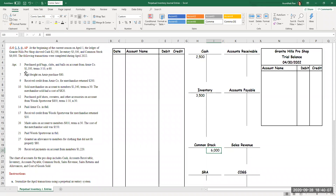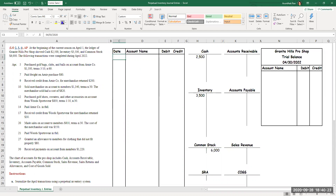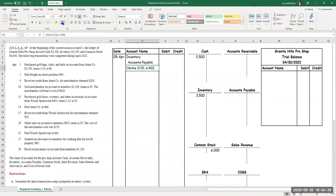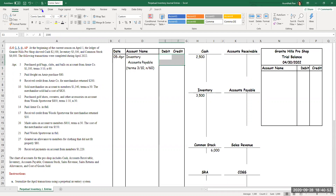On April 5th, I purchased golf bags, clubs, and balls on account from Arnie Company for $1,500. The terms are 3/10 net 60. Inventory is going to be debited because we're using the perpetual inventory system; it's on account, so I credit accounts payable. The terms mean I get a 3% discount if I pay within the next 10 days; otherwise, I have to pay the full amount within 60 days. I'll go ahead and post this into the T accounts immediately — inventory debit, accounts payable credit, $1,500.